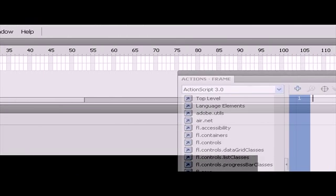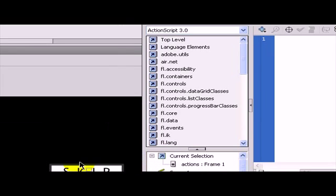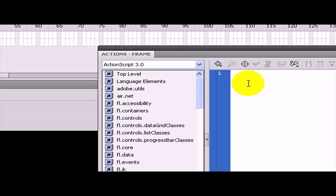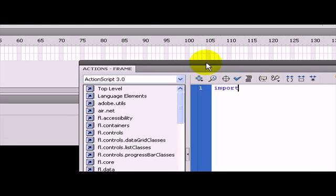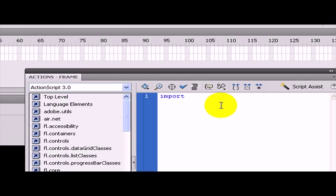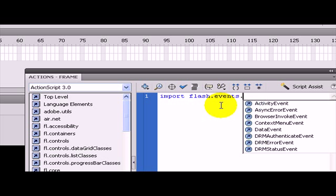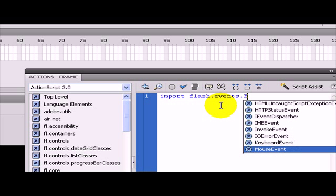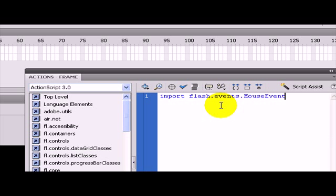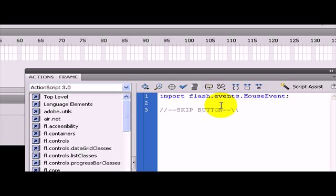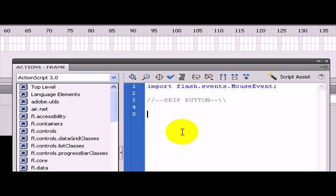You open your actions panel and you have to import all the mouse events. So you type in import flash.events.MouseEvent and you put a semicolon at the end. Then I am going to have a comment here and this is going to be my skip button.